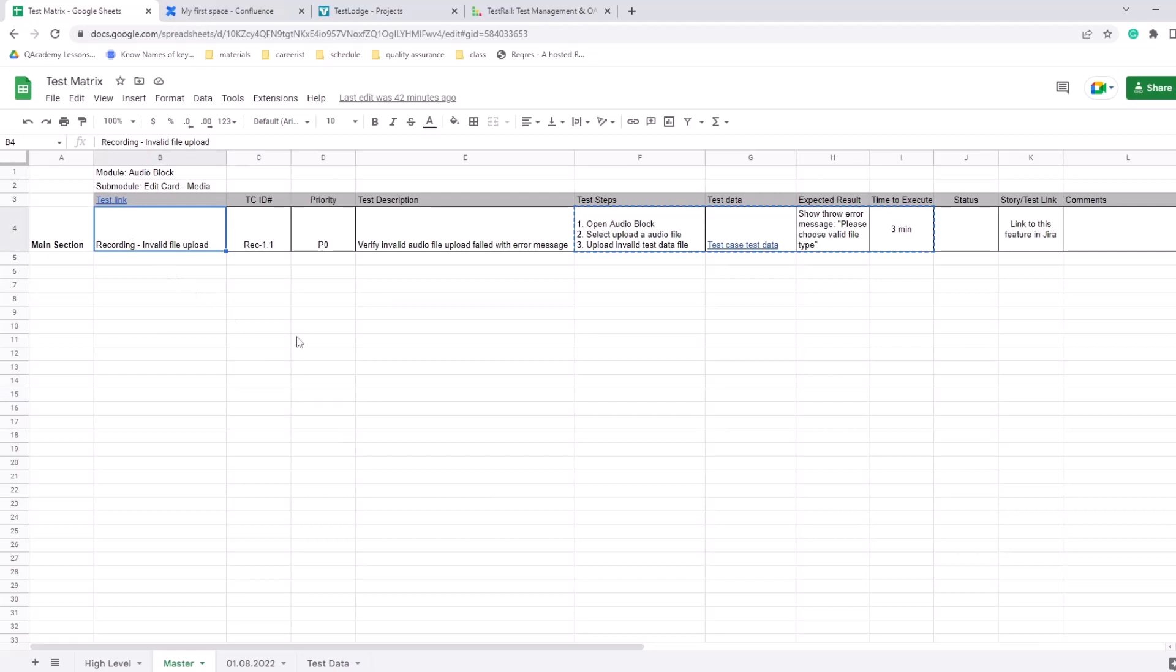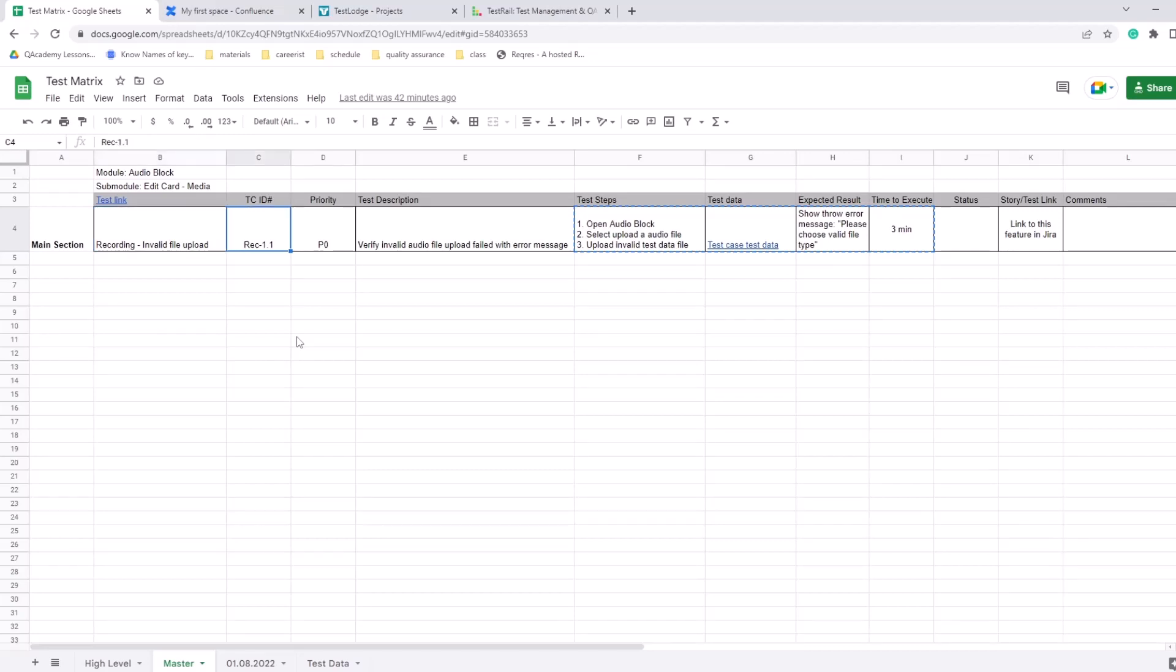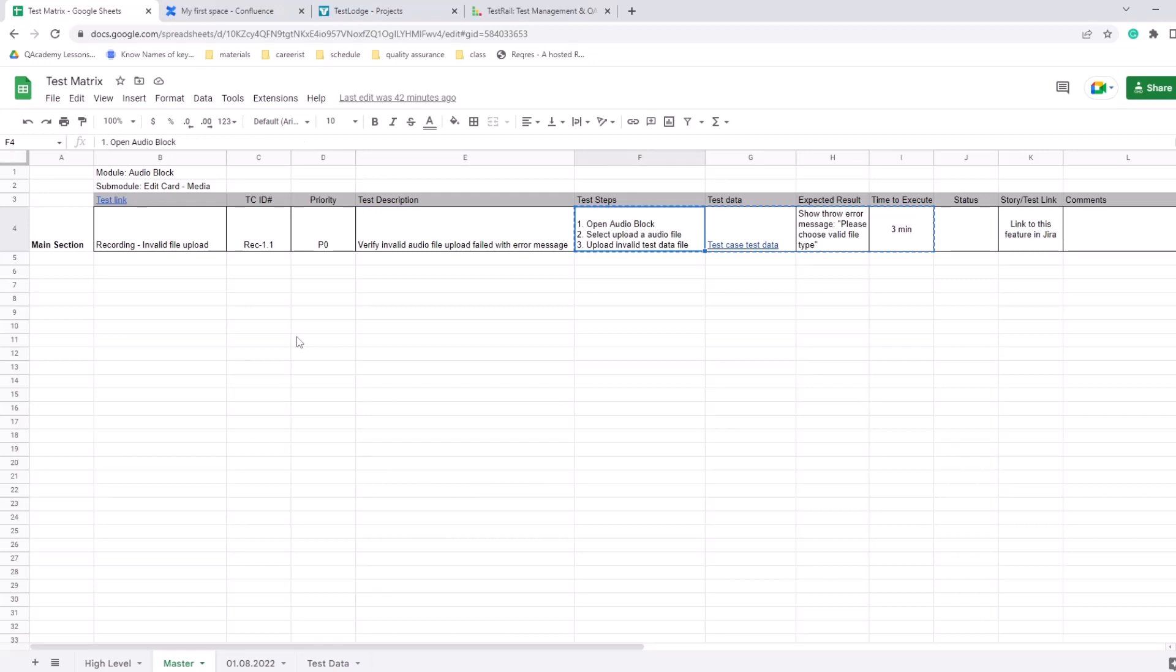So here for example we have a test link and there's the main section - here's our module. Then there is the test case title, what we're doing here - we're recording and trying to upload an invalid file. There's test case ID, priority for this test case - P0 is the highest priority. Then here's a test description: verify invalid audio file upload fails with error message. Then there's steps to reproduce - we open the audio block, we select upload audio file, and then we upload an invalid test data file. There is some test data which is attached in a separate tab here, which is an invalid audio file.